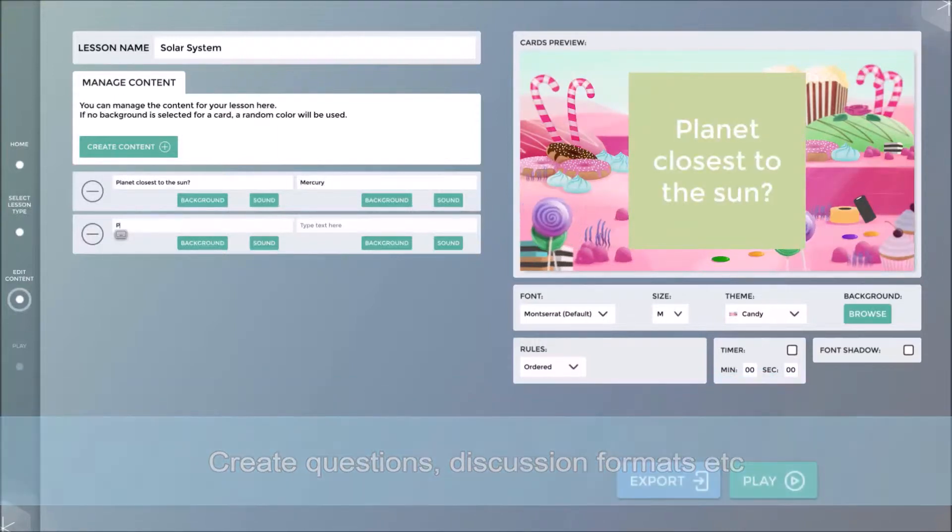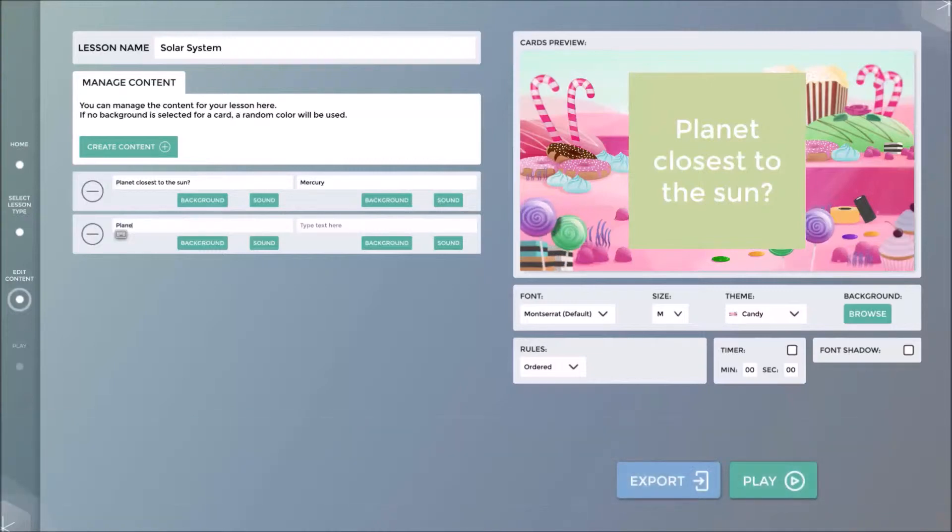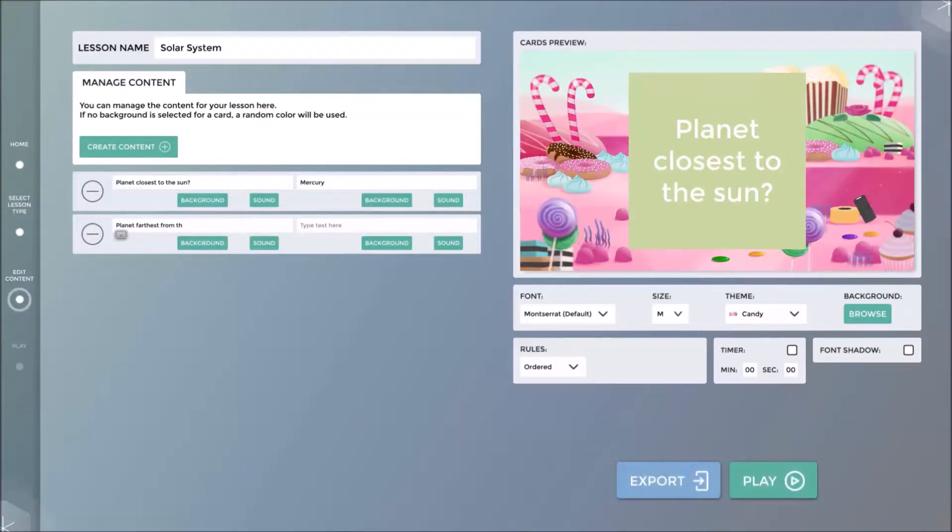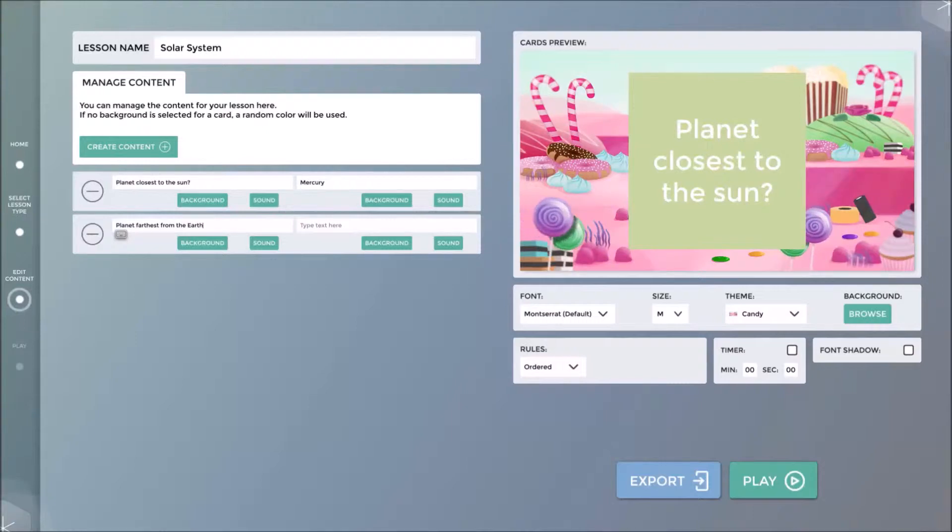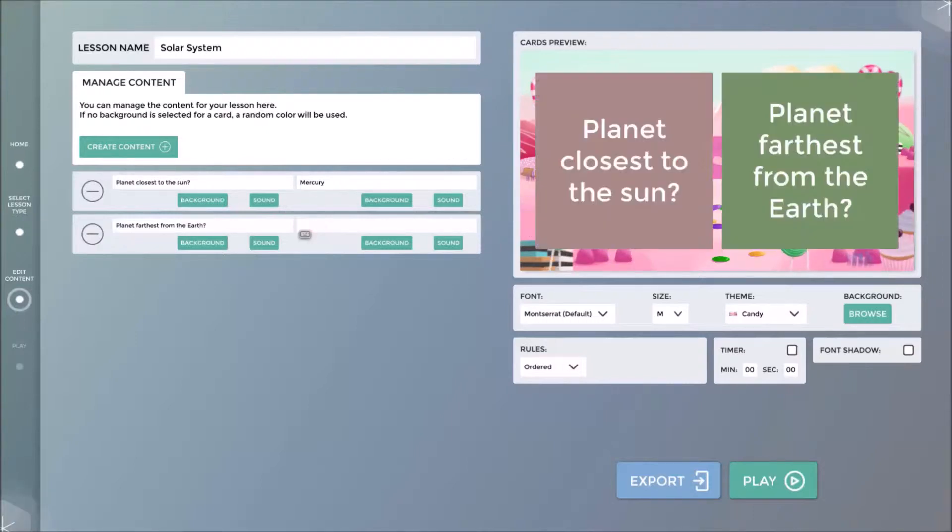In this demonstration, I am creating questions and answers relevant to the subject as well as media content that can be used on the interactive screen.